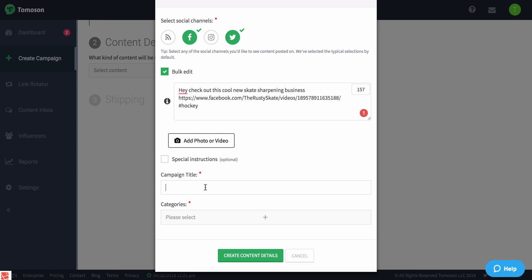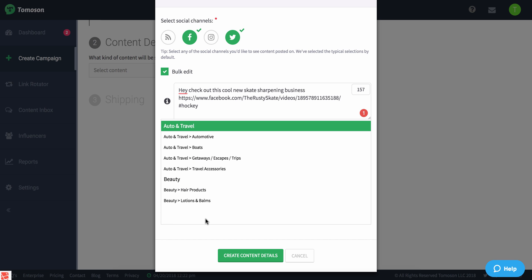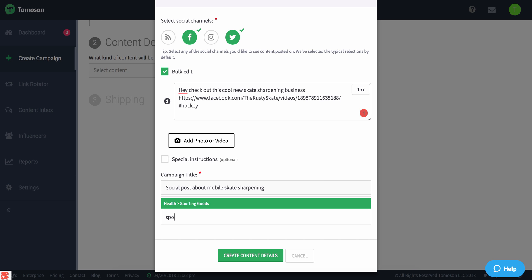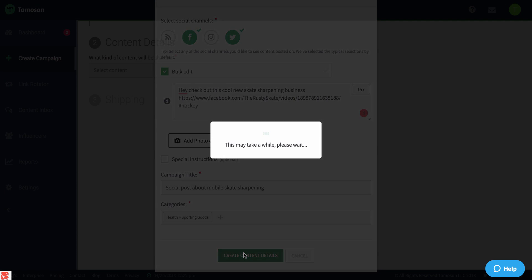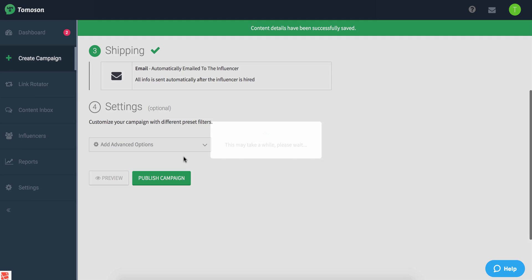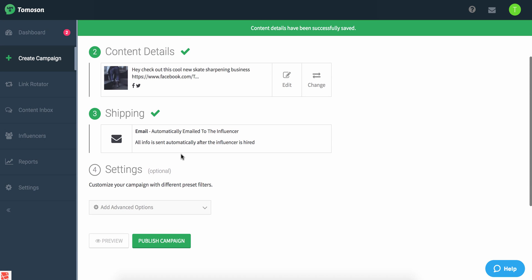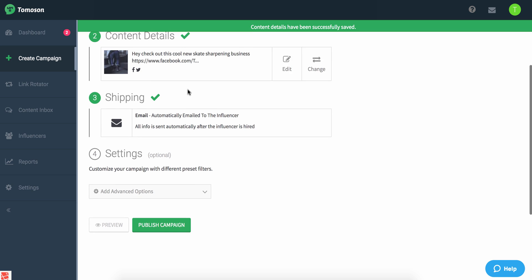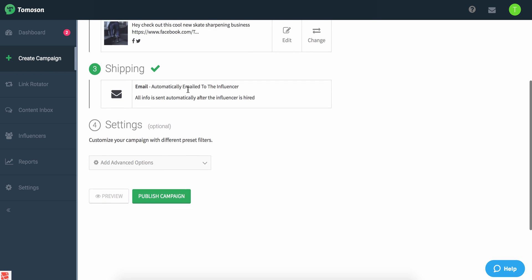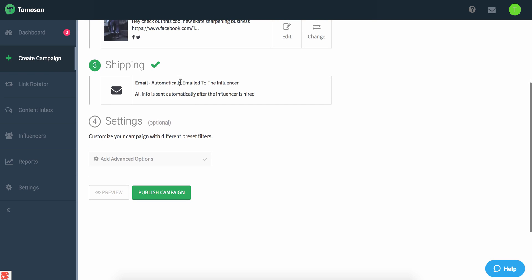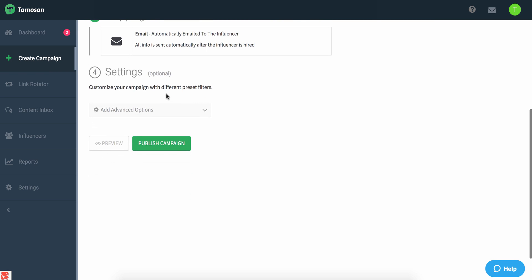For the campaign title, I'll simply put 'Social post about mobile skate sharpening,' and then my category is sports. I'm going to create the content. What it's going to do is pull in the social graph information and select my shipping information automatically. At this point, I have options that I can work with to add some additional settings.